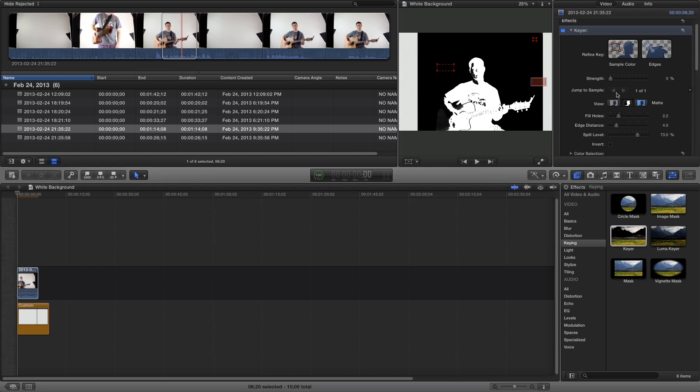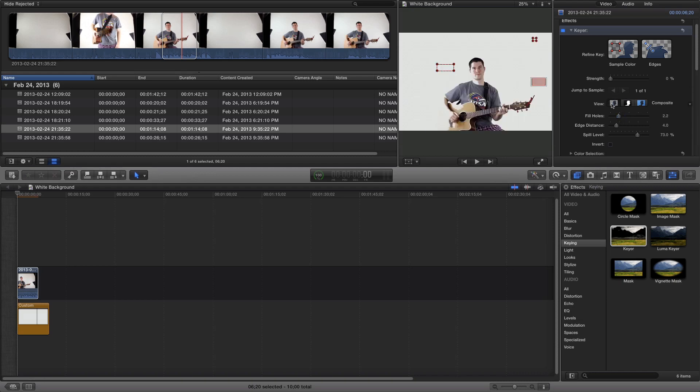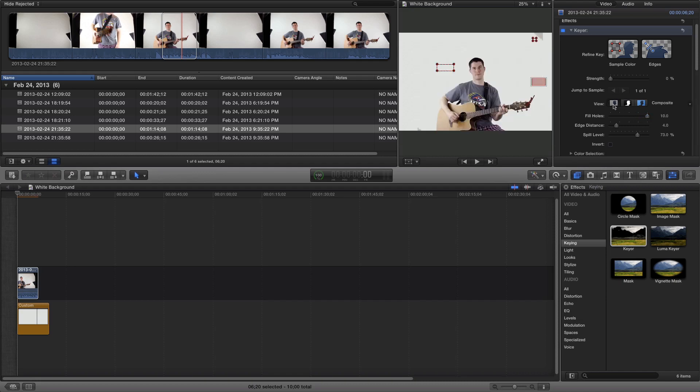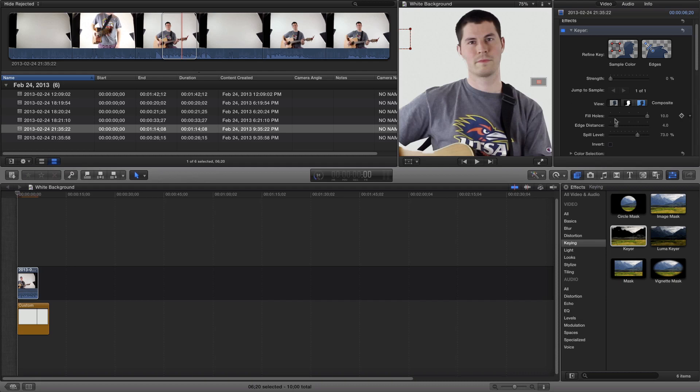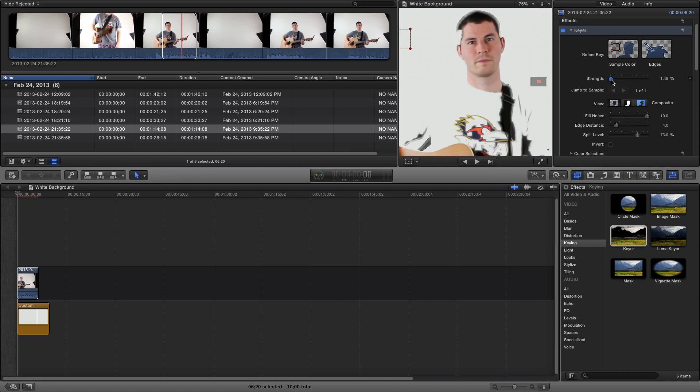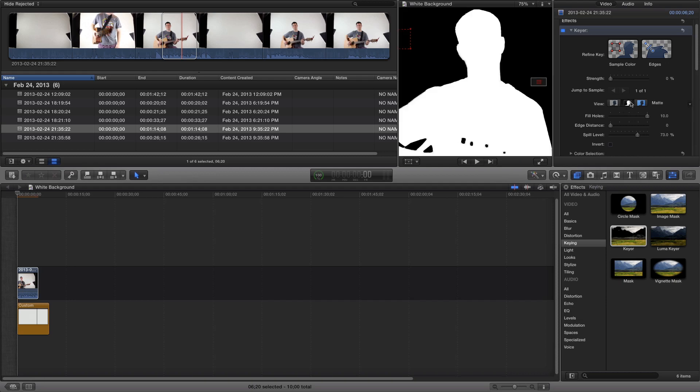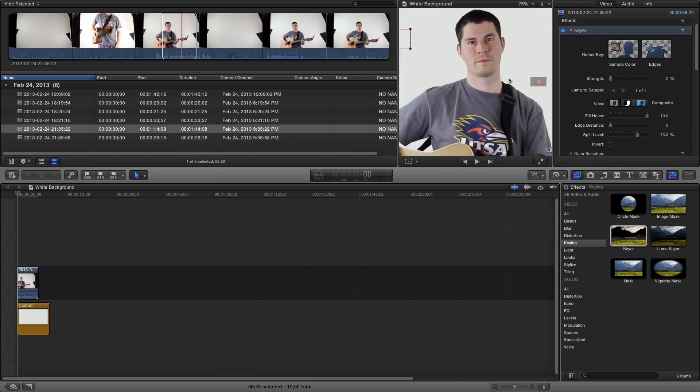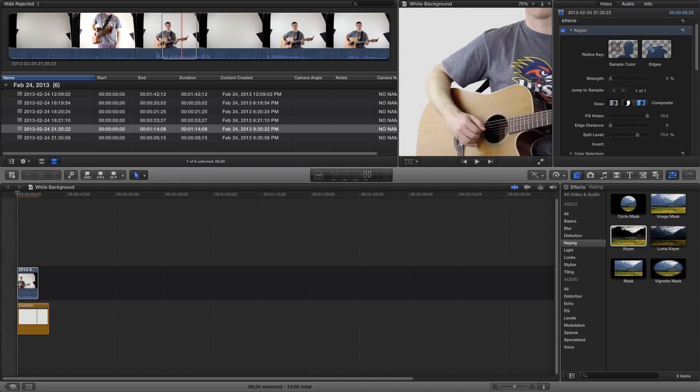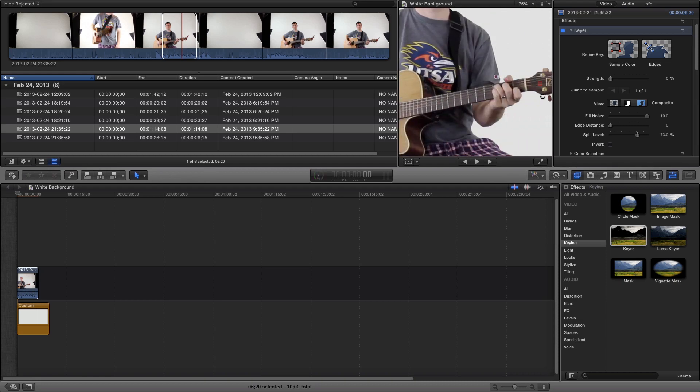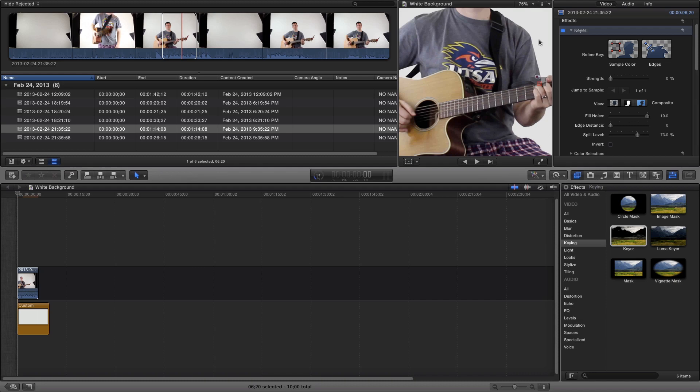I still see a little bit of white around my face, so I'll zoom in just to make sure. There we go, and just check the edges now.